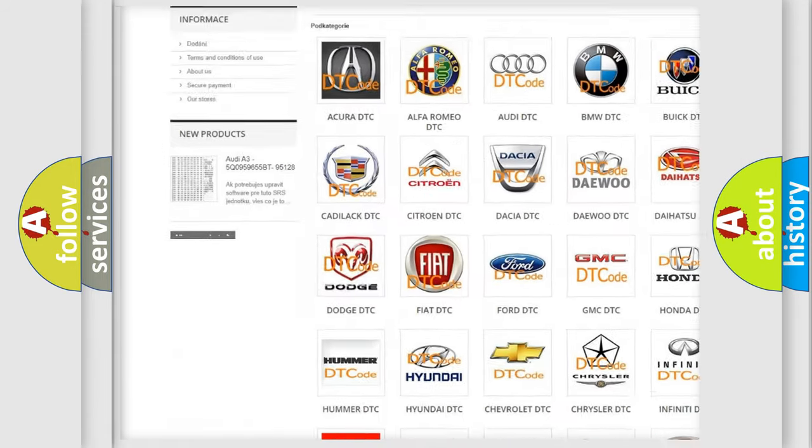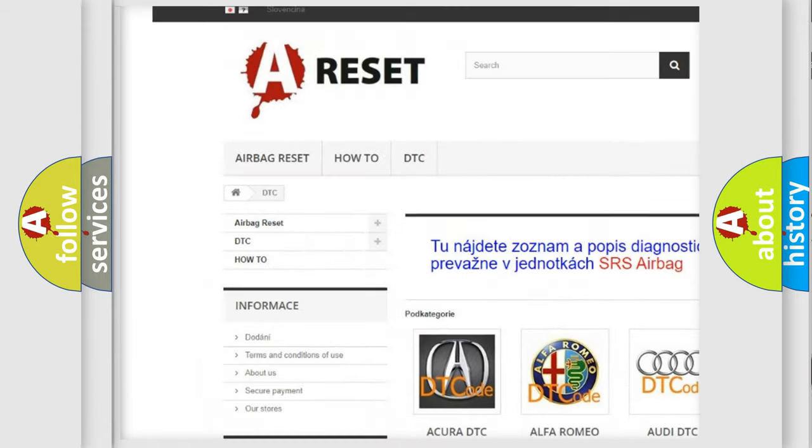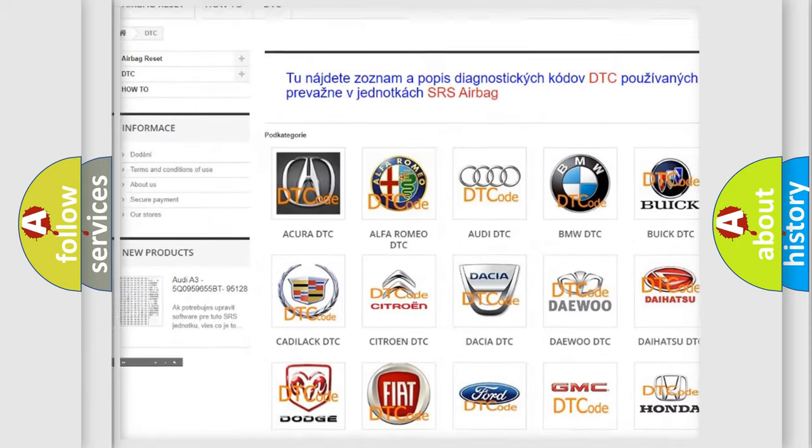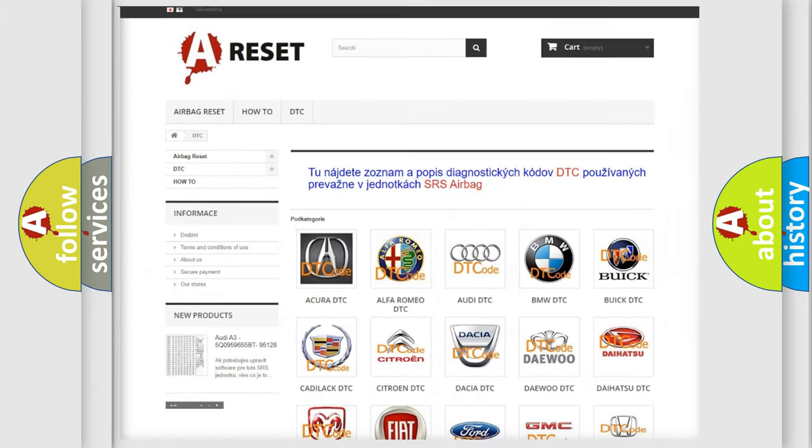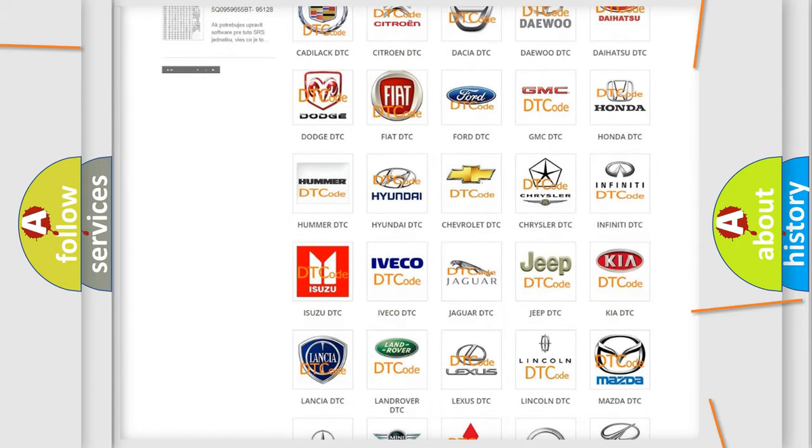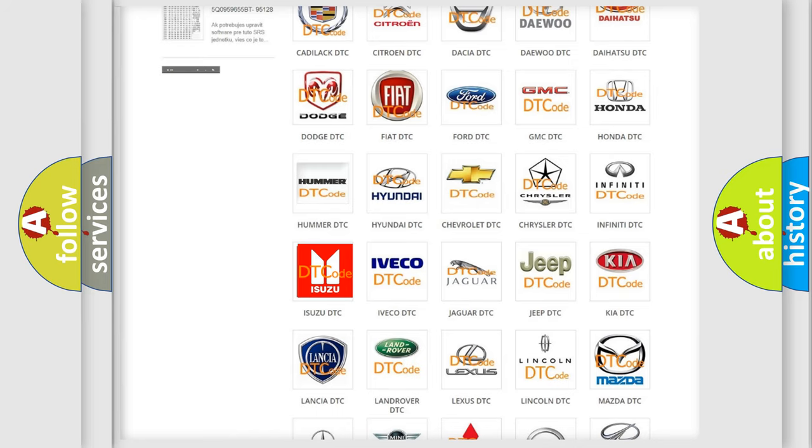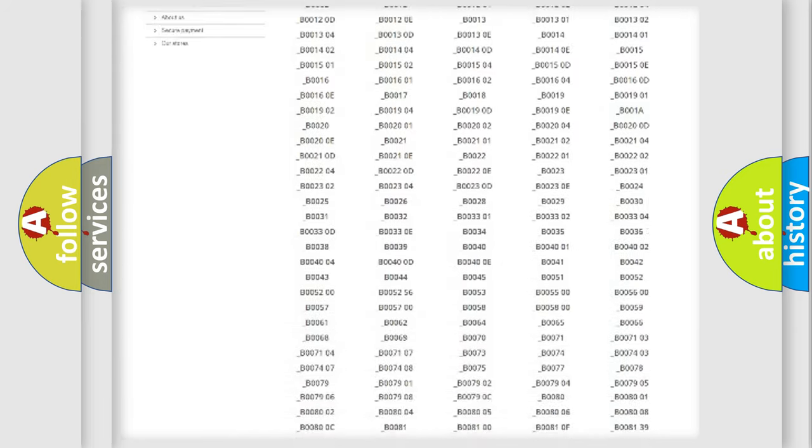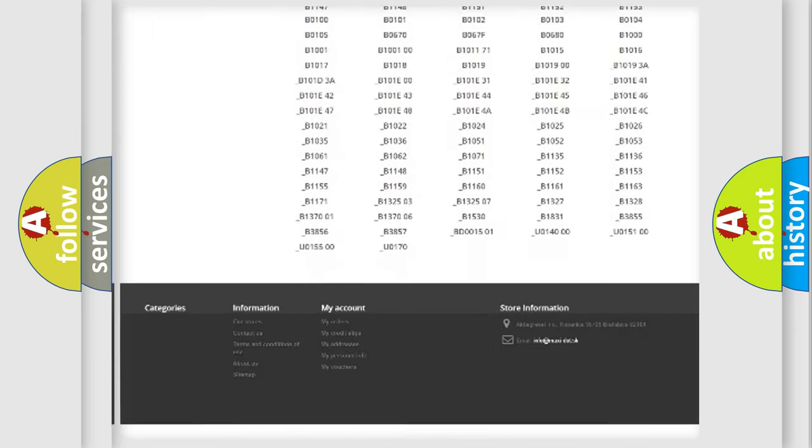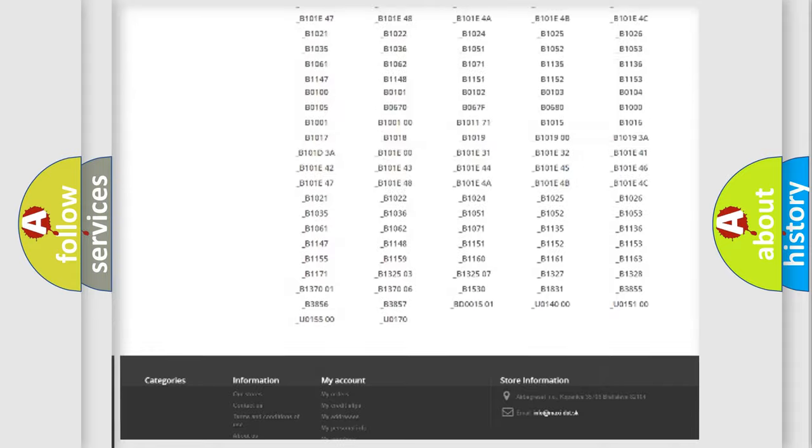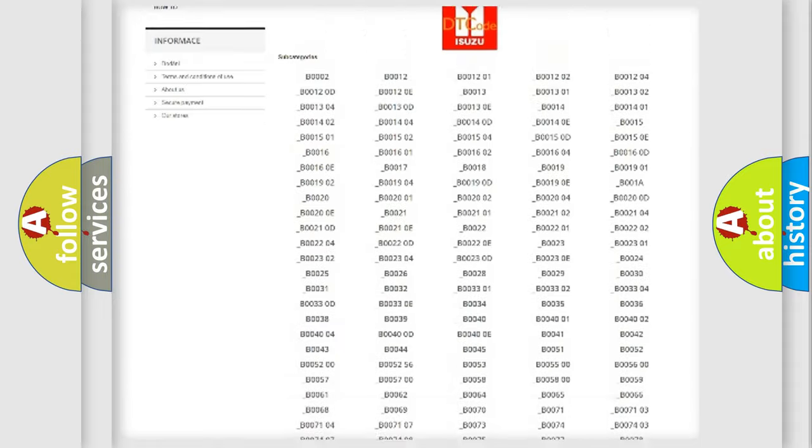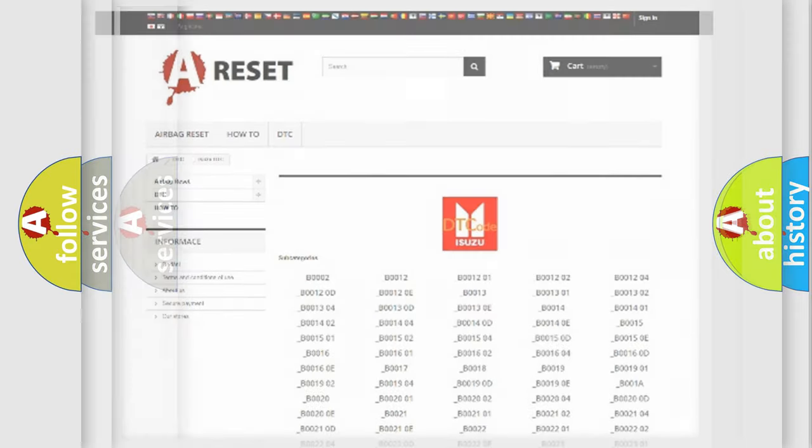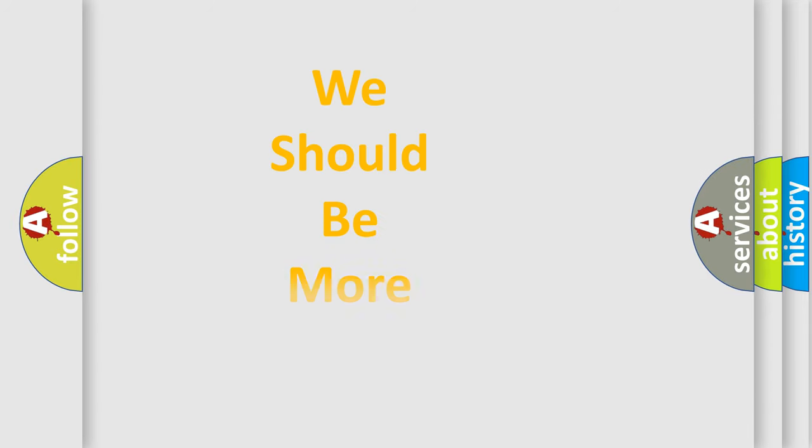Our website airbagreset.sk produces useful videos for you. You do not have to go through the OBD2 protocol anymore to know how to troubleshoot any car breakdown. You will find all the diagnostic codes that can be diagnosed in Isuzu vehicles, and also many other useful things.